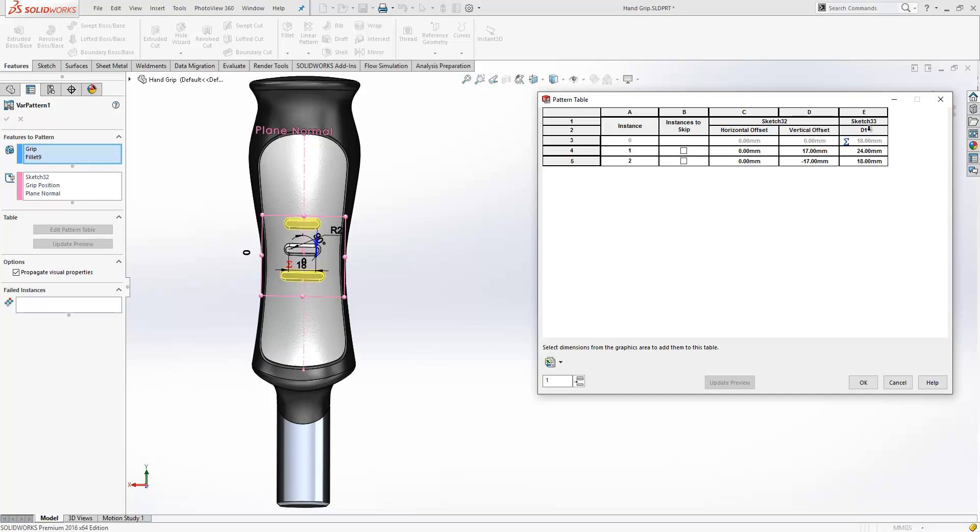You'll also see this value here is being driven by an equation. Much easier to see in 2016 because it carries the equation symbol next to it. So again, that didn't happen in previous releases.